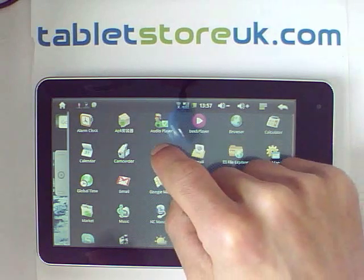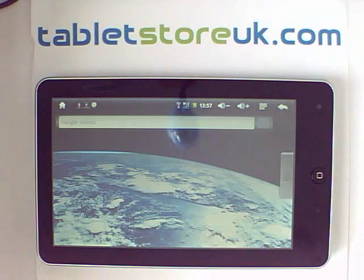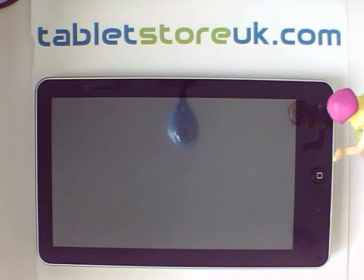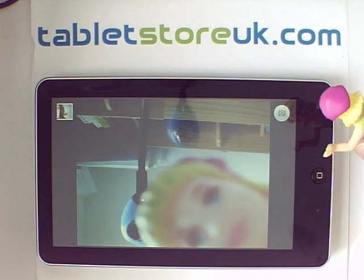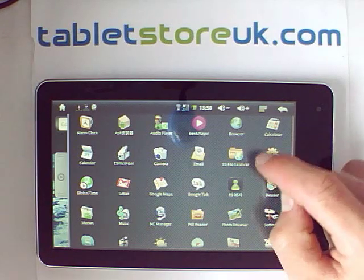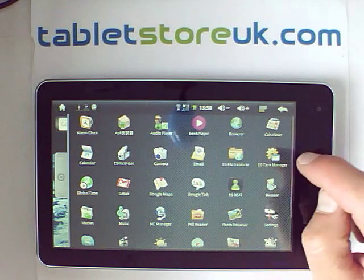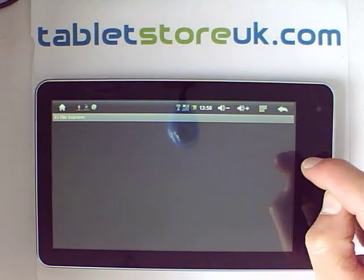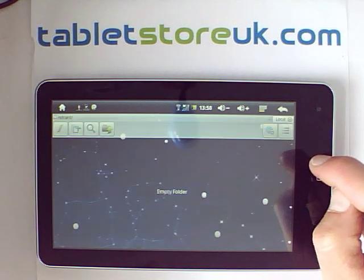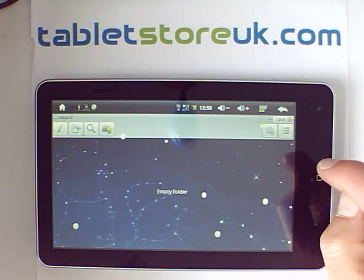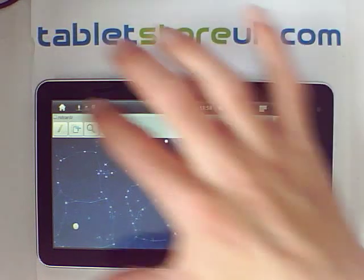We've got the built-in camera, which I will demonstrate with my assistant. You've got a basic file explorer on here, which allows you to look at the content of the device and also of your SD card and move files around.